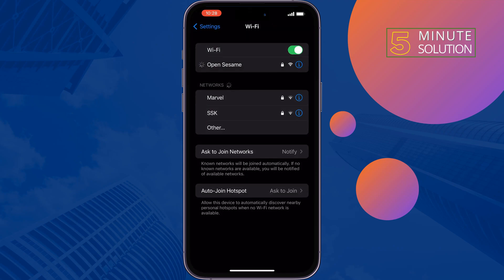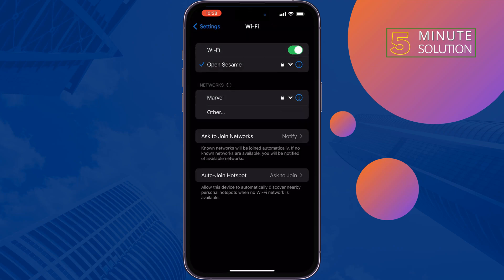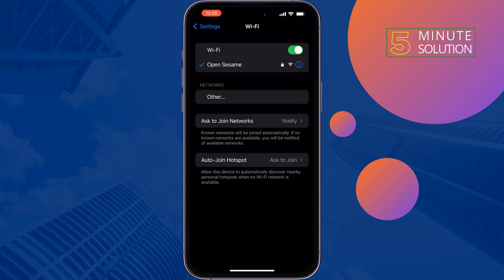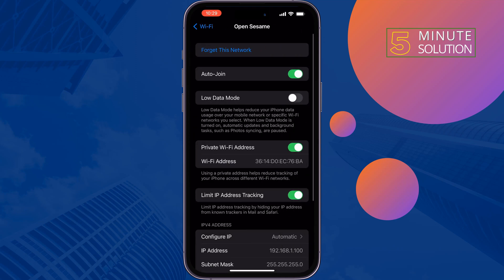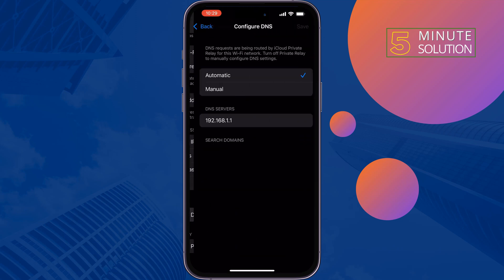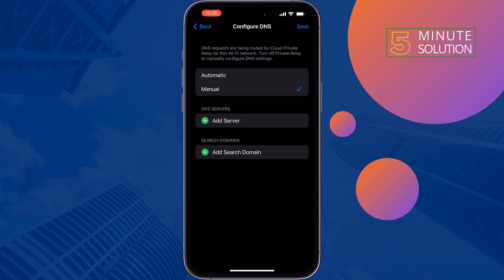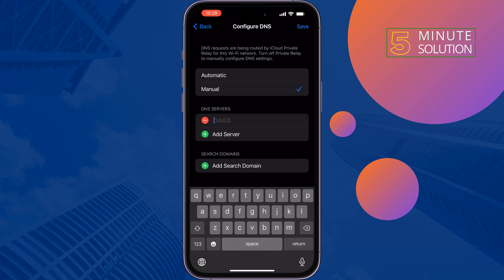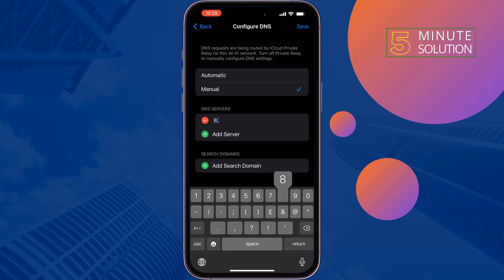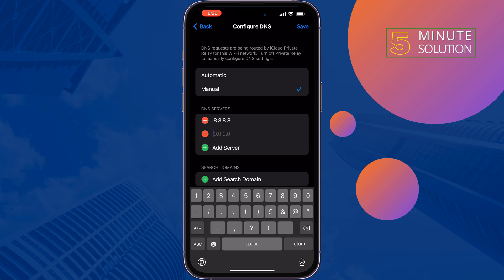The second solution is to change the DNS configuration. Tap on the info button next to the Wi-Fi you are connected to, scroll down, tap on 'Configure DNS', select Manual, remove the previous DNS, tap 'Add Server' and add the server 8.8.8.8, then tap 'Add Server' again and add 8.8.4.4, then tap Save.